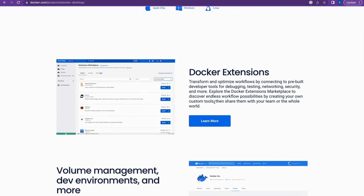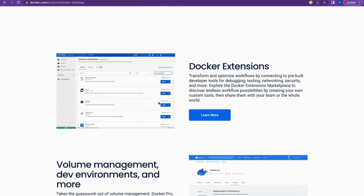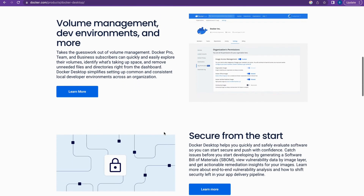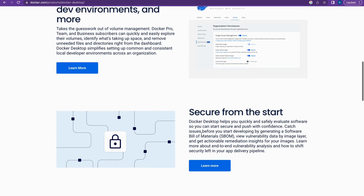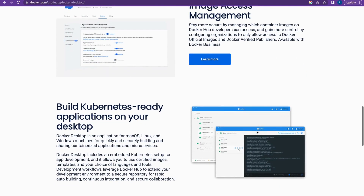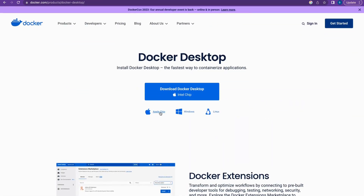First of all, we need to install Docker Desktop if you want to run Docker on your local machine. Docker Desktop is available for both Windows and Mac. You can see there are many use cases where you can use Docker — it is secure from the start, you can manage images in Docker Desktop itself, and you can also build Kubernetes-ready applications.